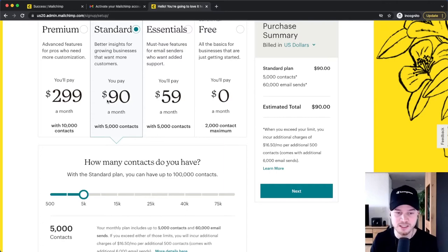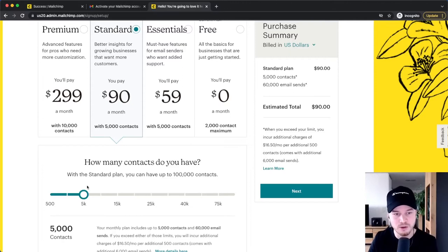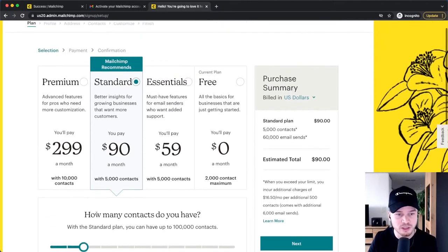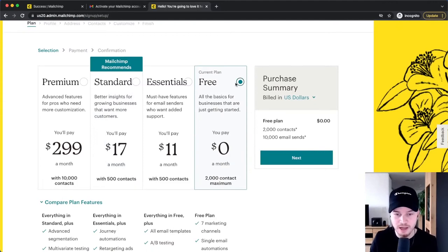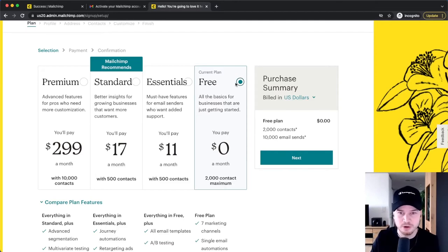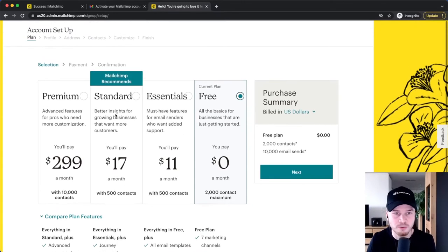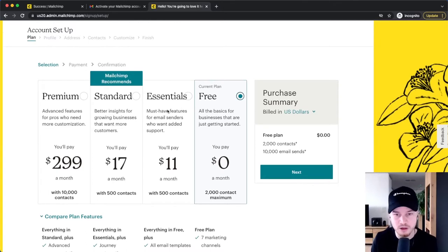So the more contacts you have, the more MailChimp is going to charge you. I usually just recommend starting off with the free plan, and then whenever you notice that you need a feature you don't have or you need more space for more contacts, you can always upgrade. But for this video, we're also going to start with the free plan. So we're going to click on Next right here.